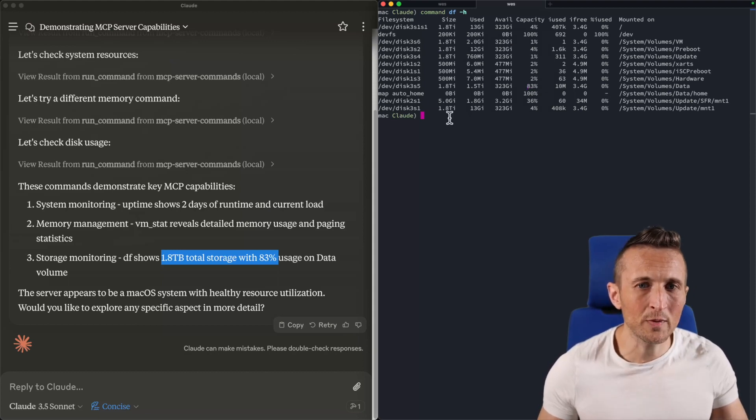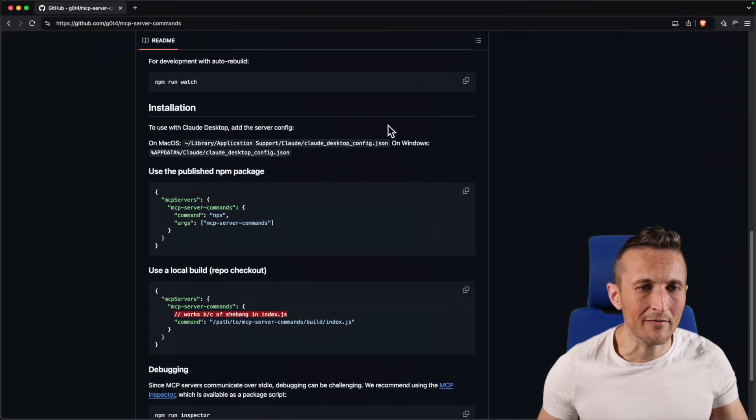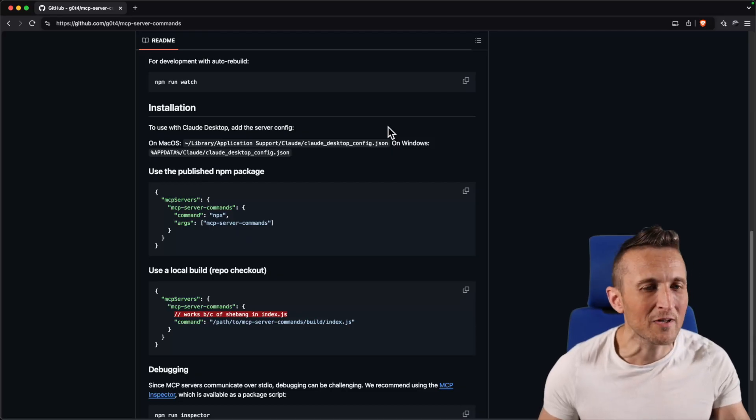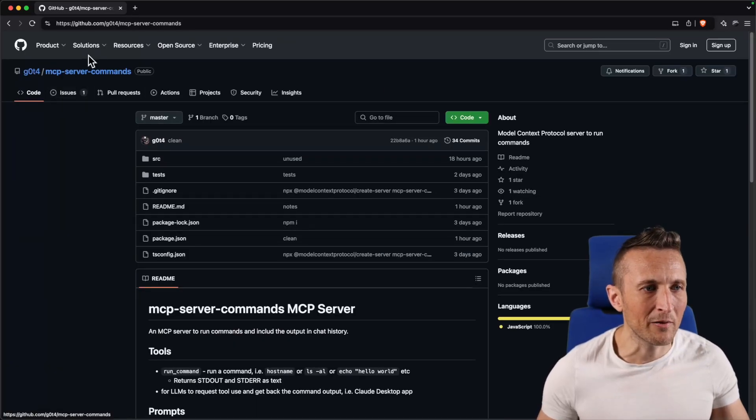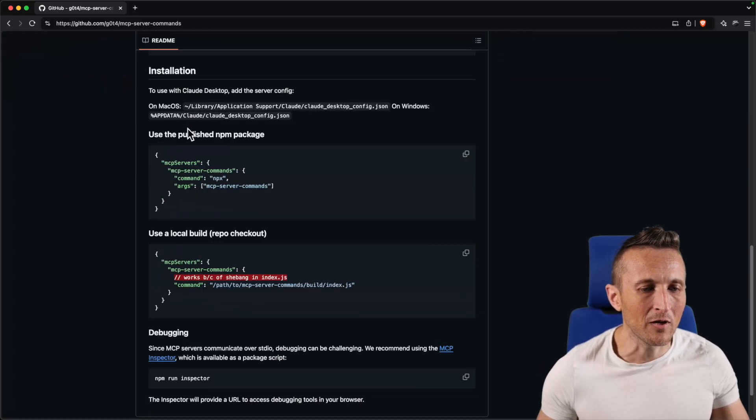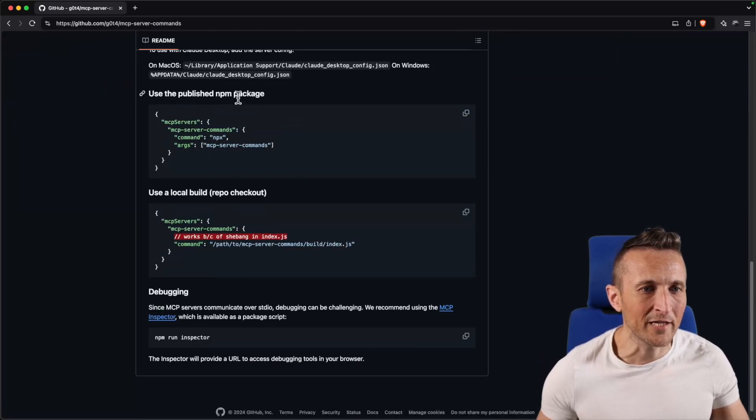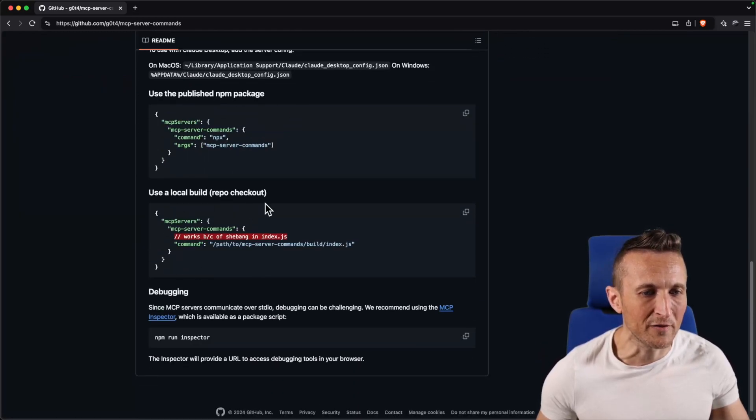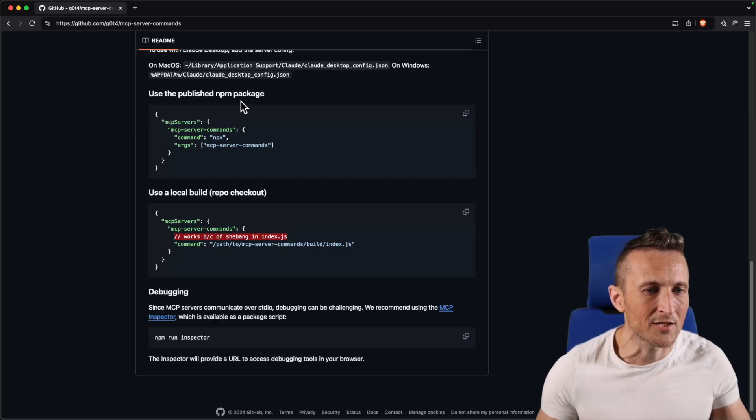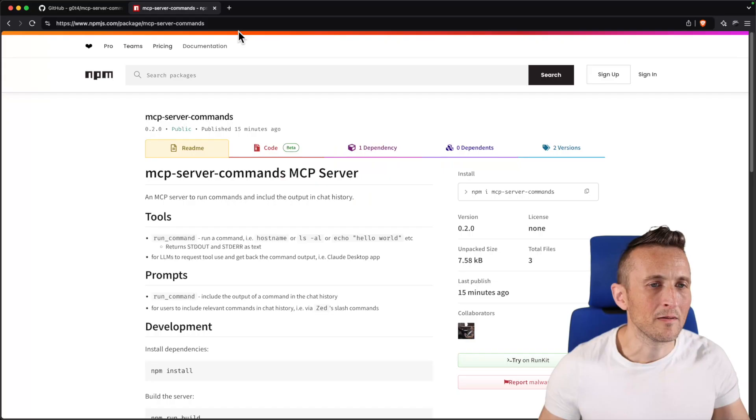So if you would like to try this out, and again, be careful what you ask it to run, you can come out to this repo on GitHub, MCP server commands. Down below, I've got how you configure this either via the repo if you check it out, or up above, if you just want to use the package out on npmjs.com.